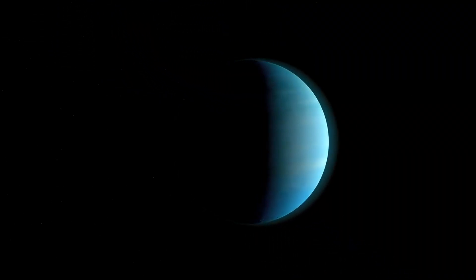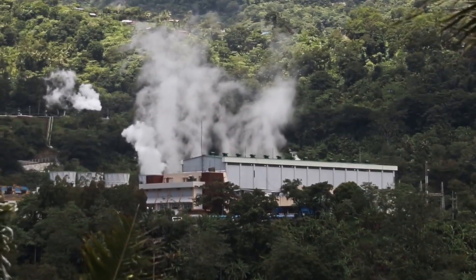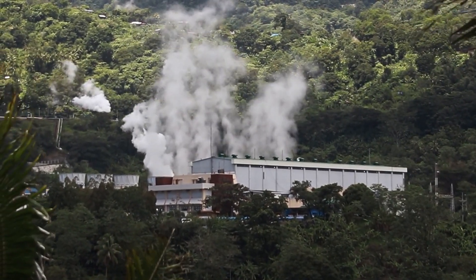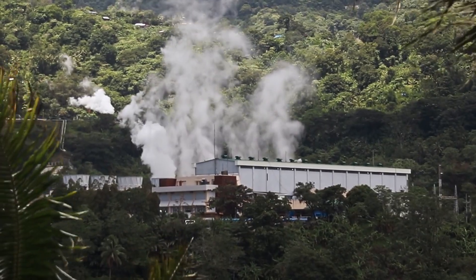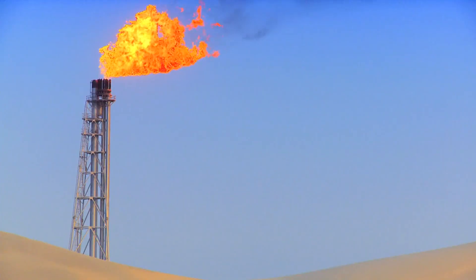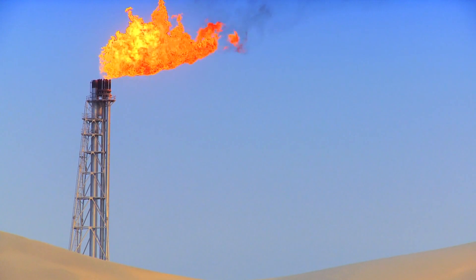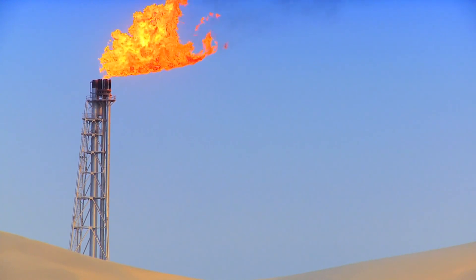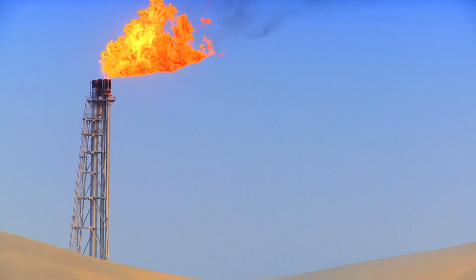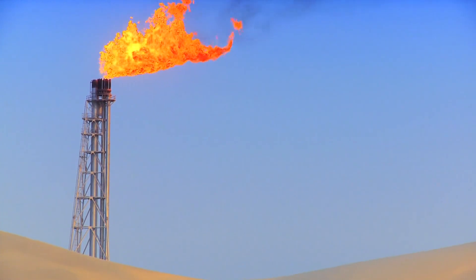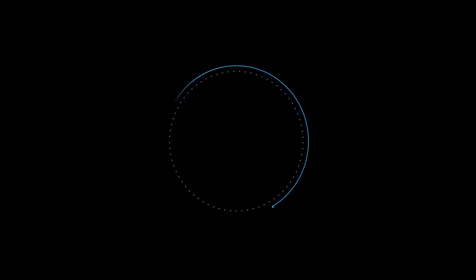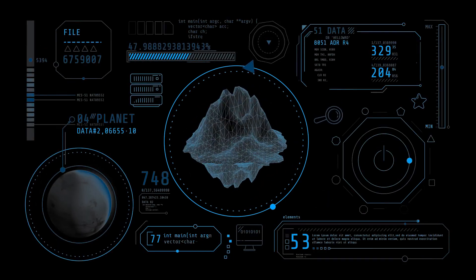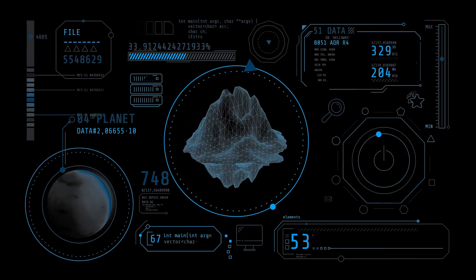A Type 1 civilization is characterized by its mastery of planetary resources. This entails efficient utilization of all available energy sources on the home planet, from renewable energy to geothermal power. The civilization would have harnessed the energy potential of its entire planet, achieving a level of control over natural forces that renders them capable of managing environmental processes and phenomena on a global scale. This includes control over weather patterns, seismic activity, and other planetary dynamics.